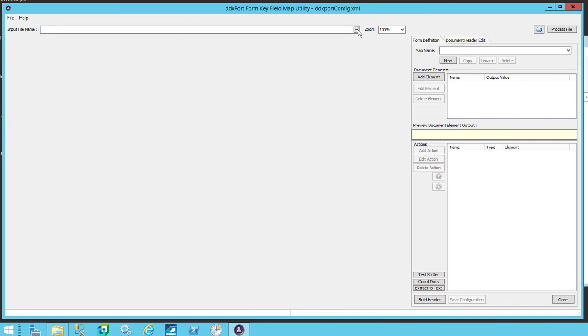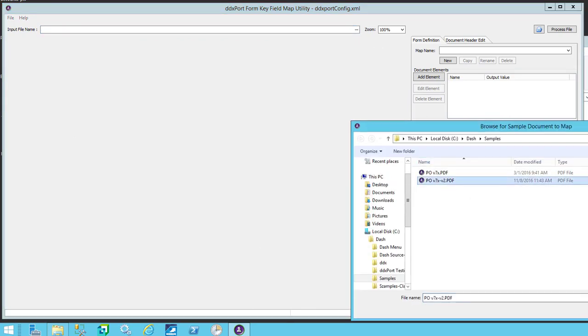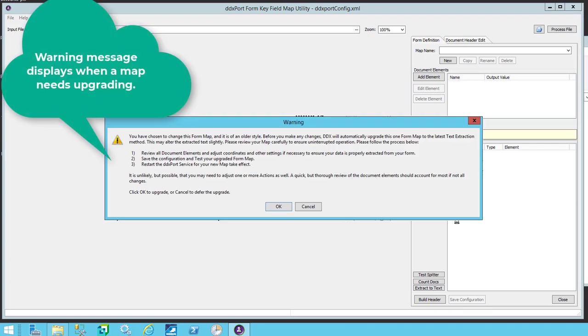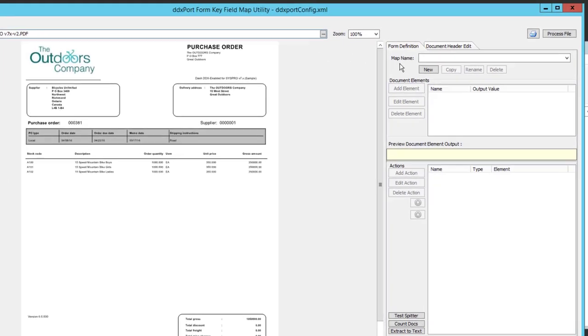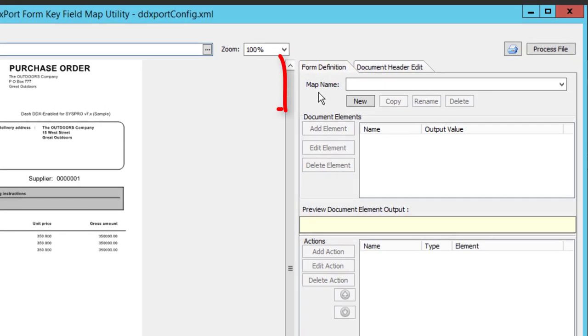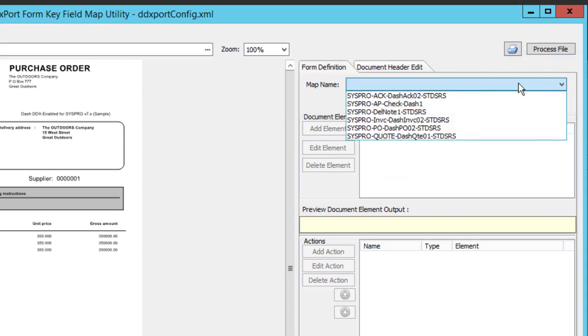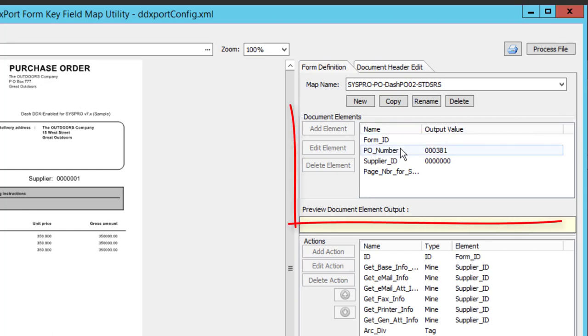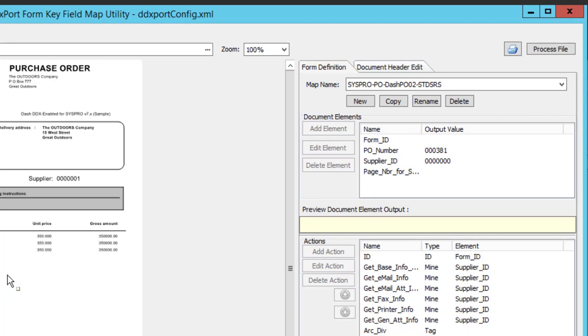I'm going to open my mapper and I'm going to look for my sample form here. I'm going to pull up a purchase order. And this is kind of worst case scenario because now I've pulled up this PO as my sample and I can see it hasn't even chosen a form name for me. So I'm going to select the map that I know is the appropriate one. It's this purchase order map here. And when I do, I see the document elements and I see the actions and so on and so forth that are associated with that map.